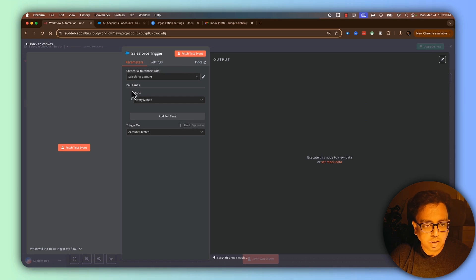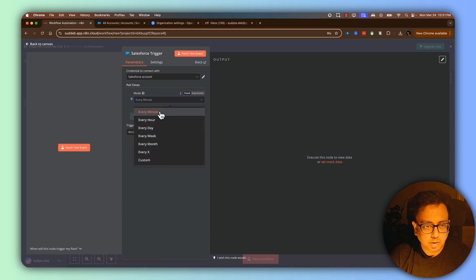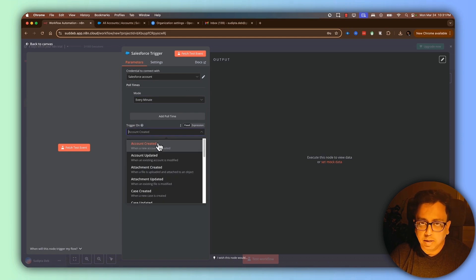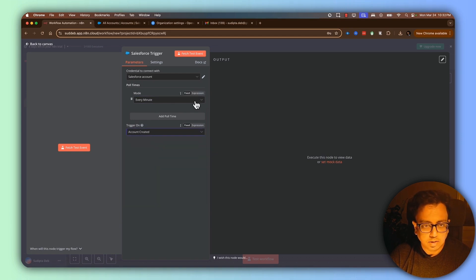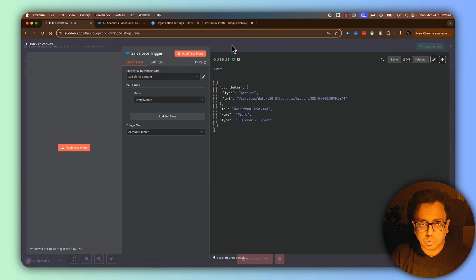Once Salesforce is connected to N8N, you can configure how frequently N8N should do the polling. Options include every minute, every hour, or every day. In my case, I'm doing every minute — so every minute N8N will check Salesforce and try to find out if any new account has been created. The trigger is set to on account create. You can click fetch test event, and as you can see, it actually brought an event from my Salesforce. So far, so good.